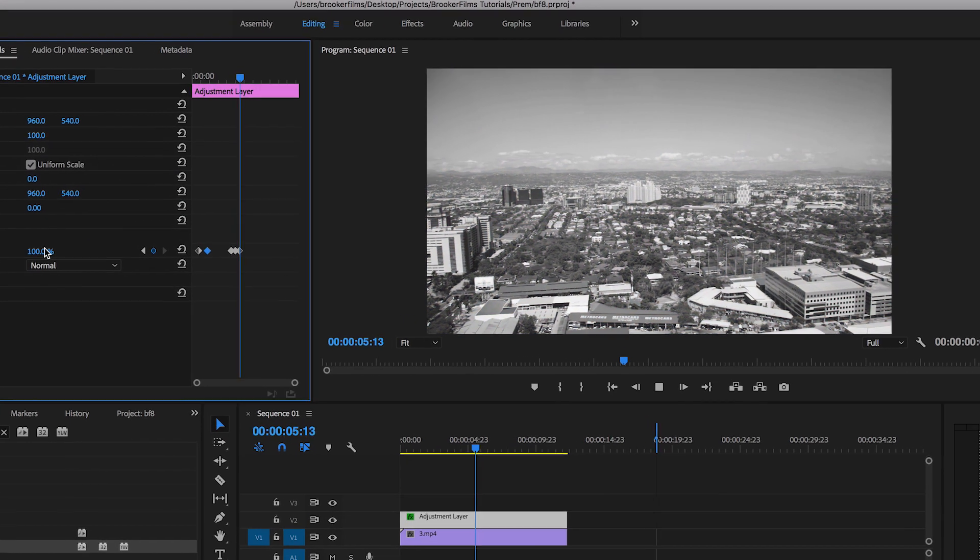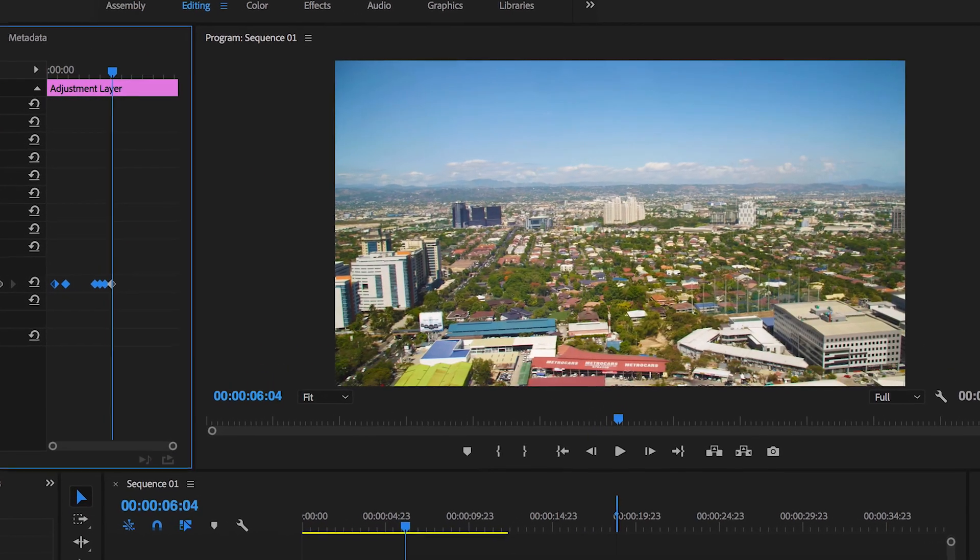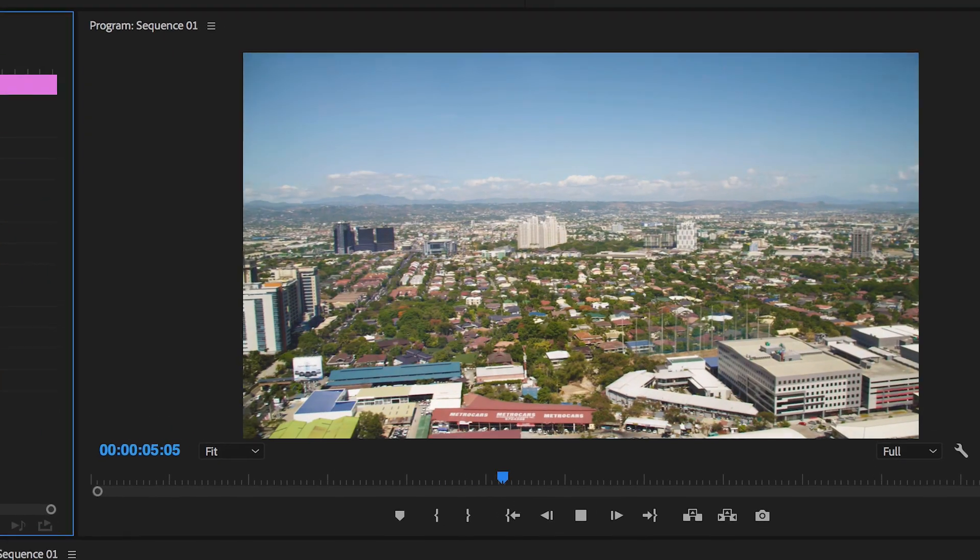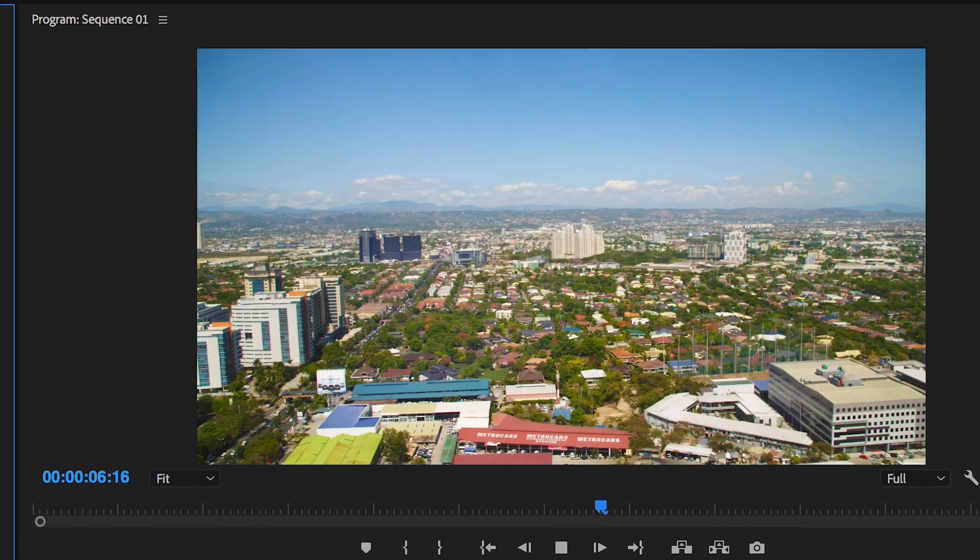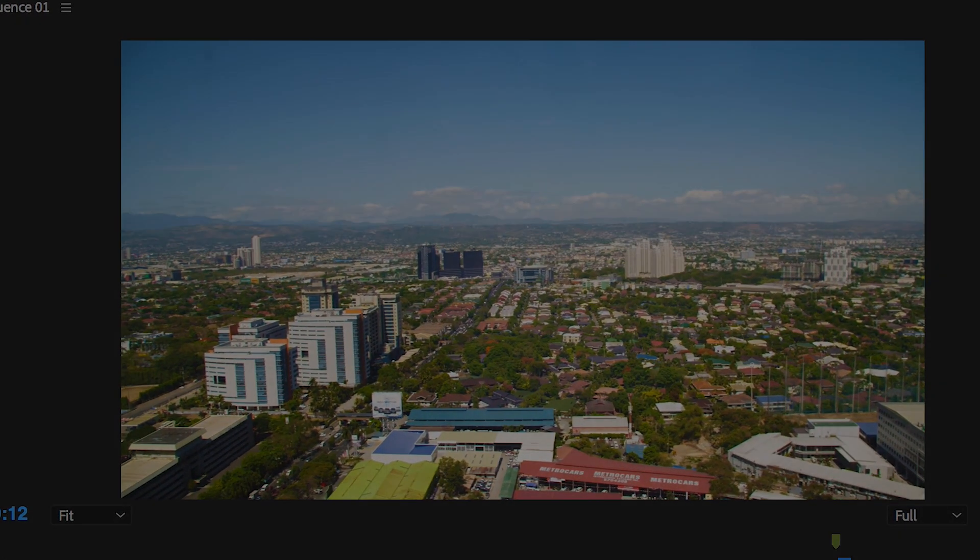Hey what's up it's Chris from Rocker Films and in today's video I'm going to show you how to convert your color footage to black and white footage right inside of Adobe Premiere Pro.